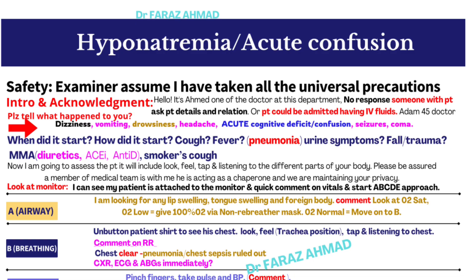Ask about associated symptoms: cough and fever to rule out pneumonia as a cause of confusion; urinary symptoms to rule out UTI as a cause of confusion in the elderly; any fall, trauma, or head injury to rule out intracranial bleed. Ask about medical conditions such as diabetes, hypertension, or depression. Ask about medications — use of diuretics, ACE inhibitors, and antidepressant drugs is very important, as these three drug classes can cause electrolyte imbalance and hyponatremia leading to acute confusion.